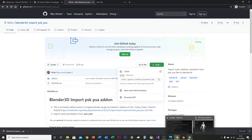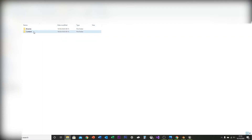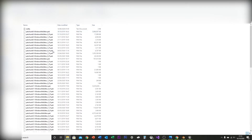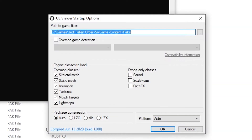Once you've installed UModel, you need to have Jedi Fallen Order downloaded and installed on your computer. You've got to locate the game file. For me, it's in Jedi Fallen Order, Star Wars game, Content, and the folder called PAX. Install UModel there. When you open it up, it will have already found the path to the game files.